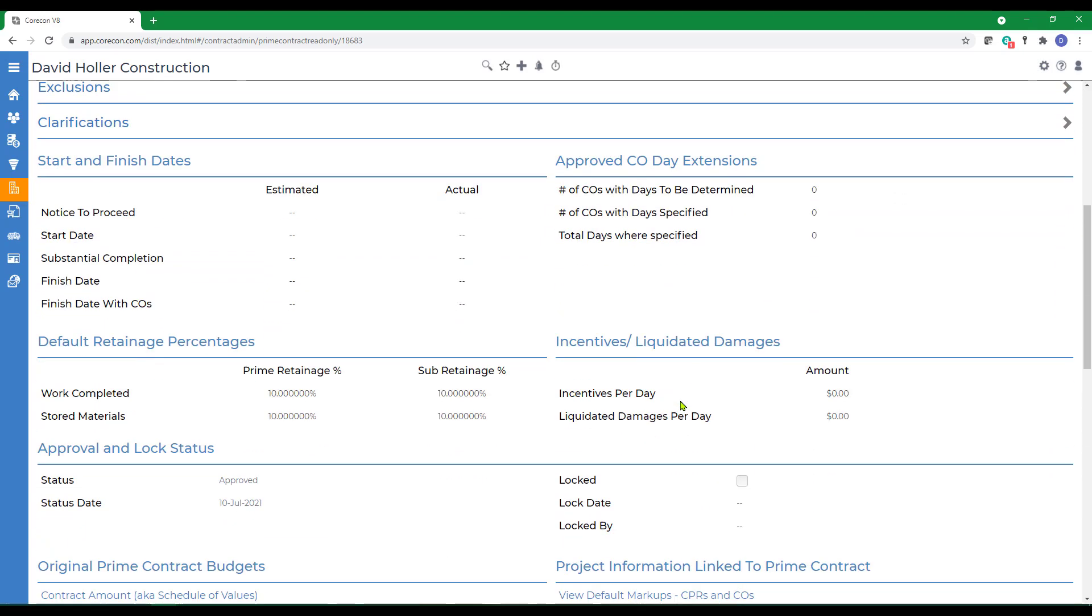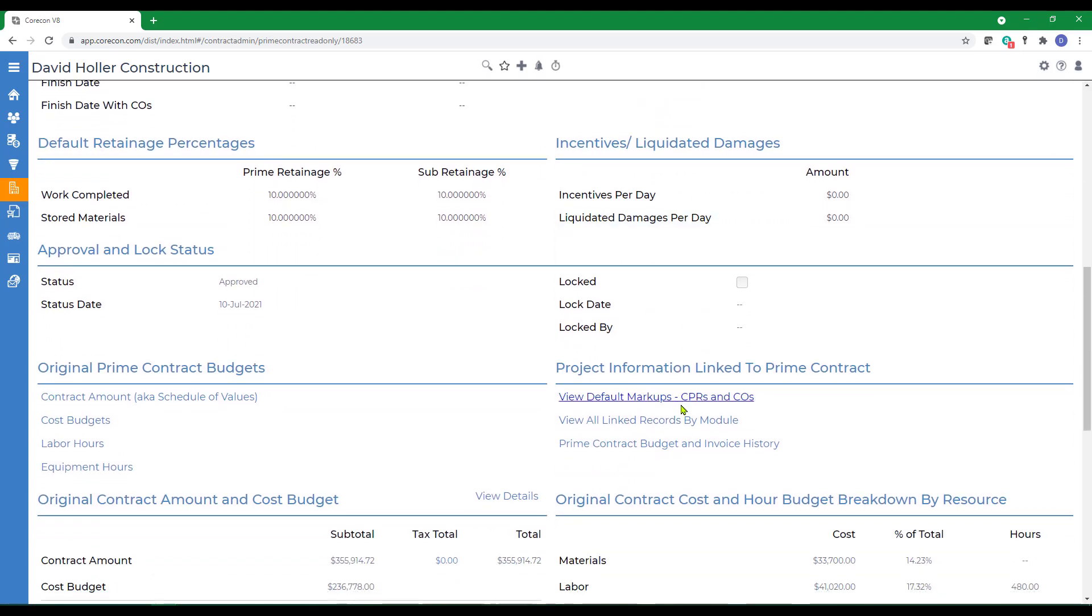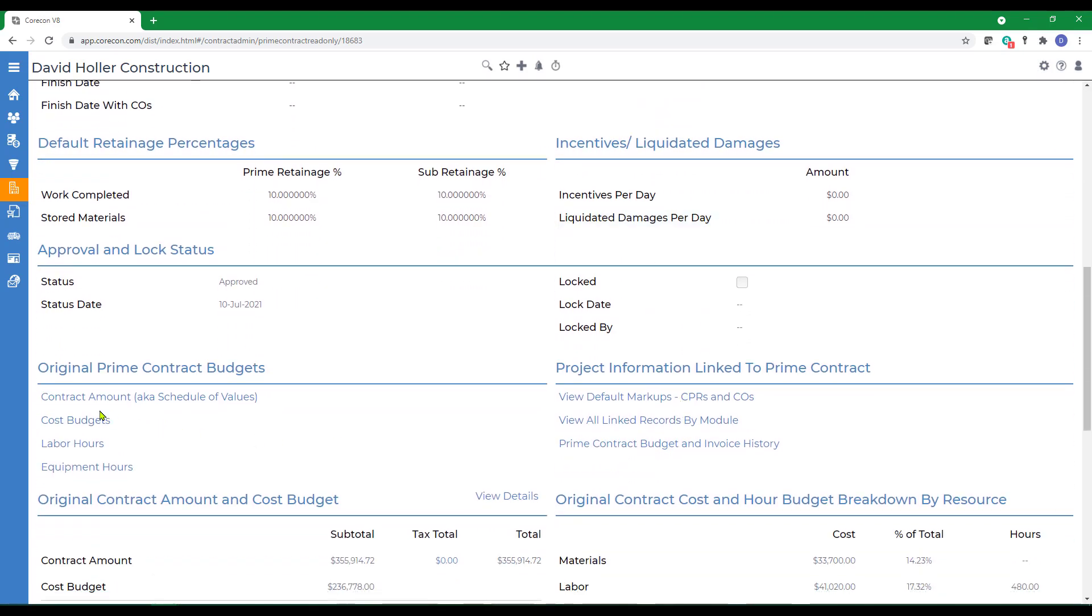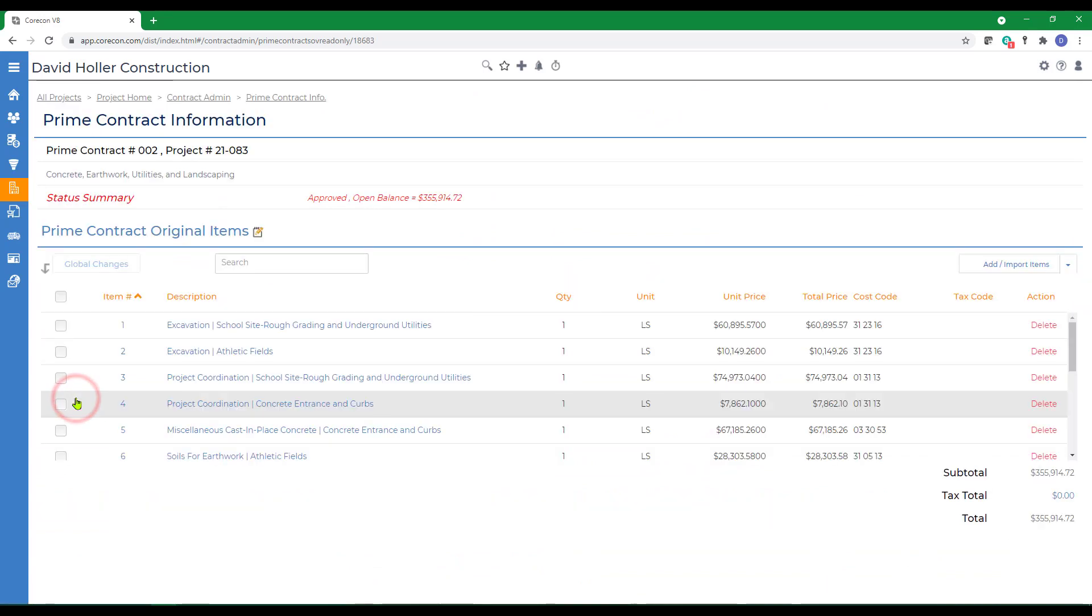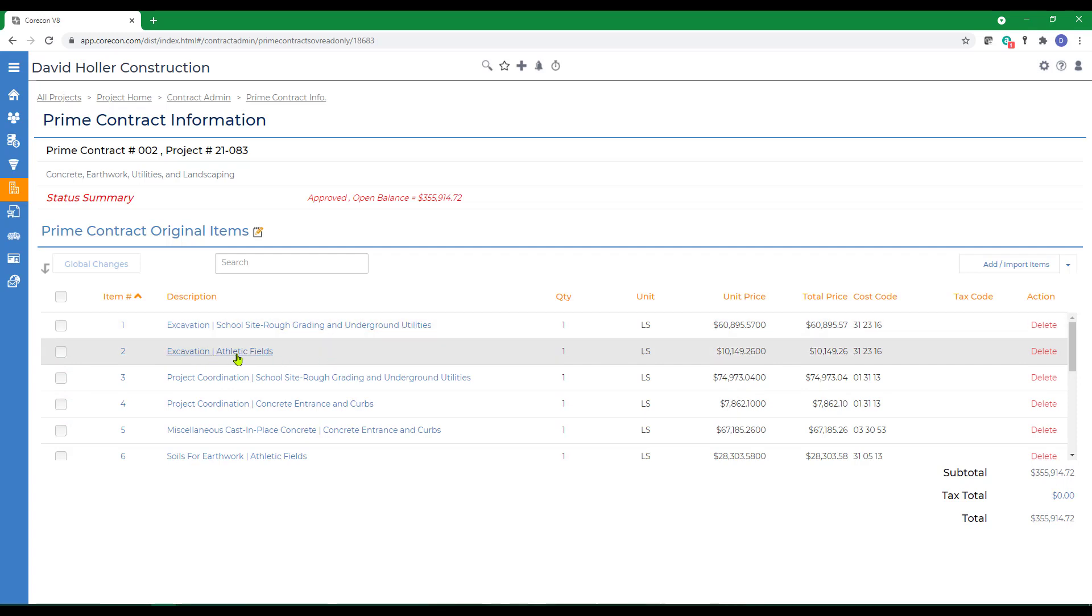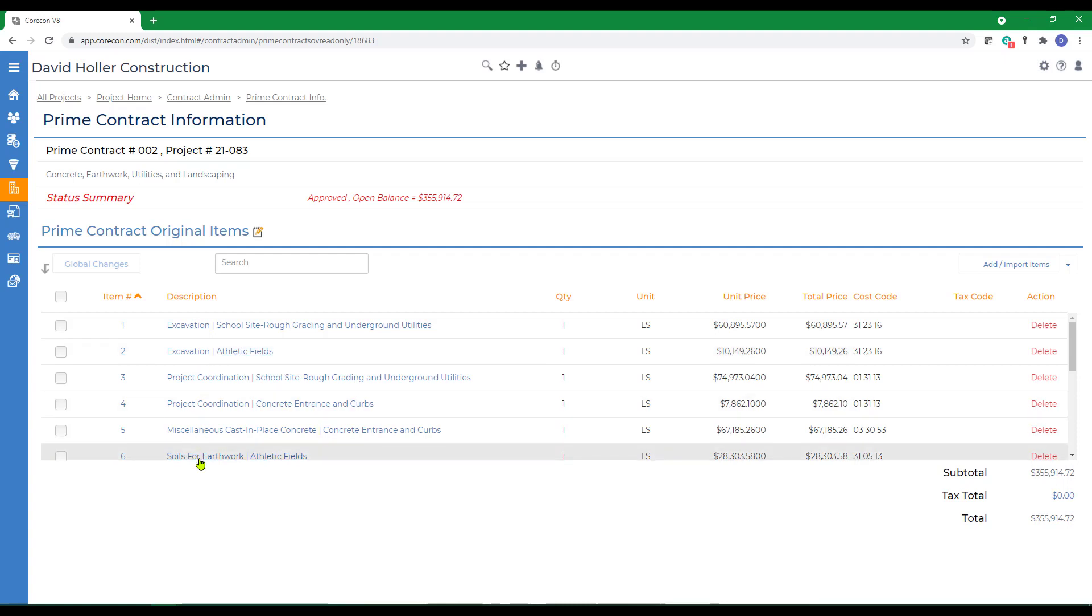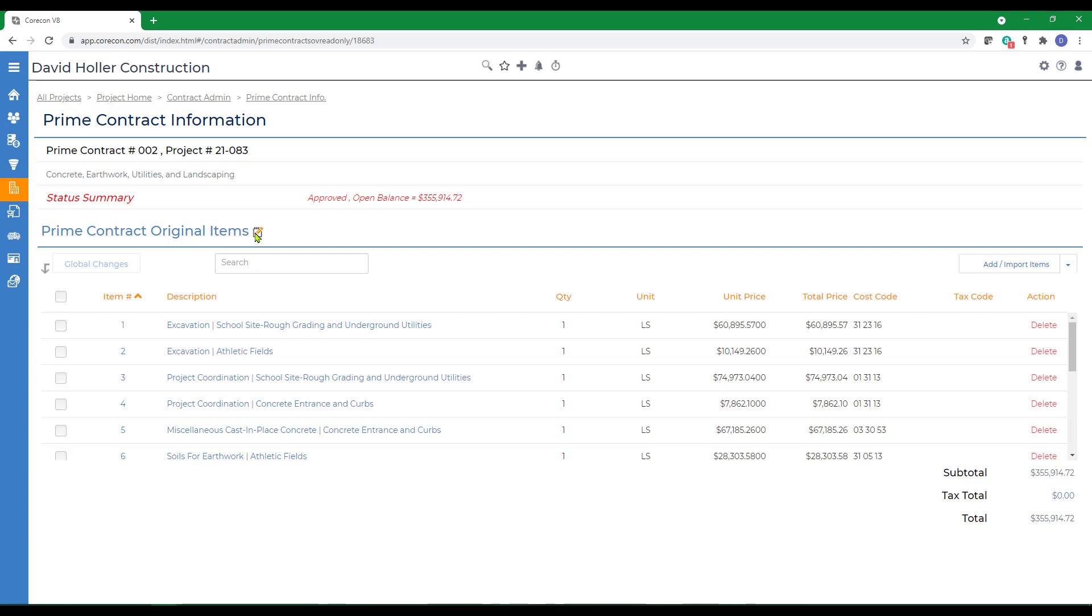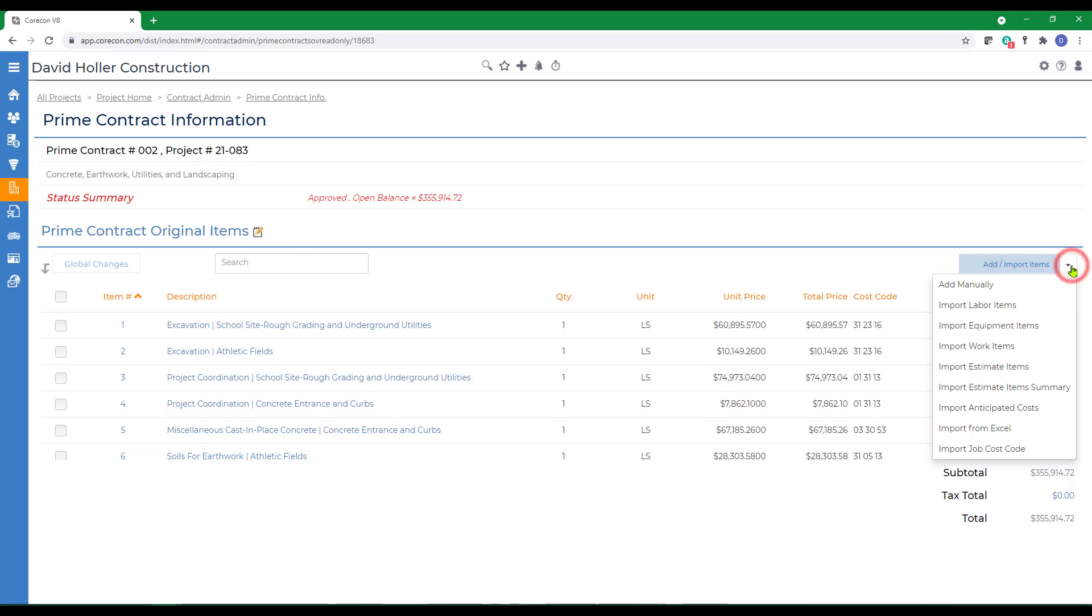Next let's take a look at what created. Under the contract amount or schedule of values, the information was brought in first by location and then by cost code description. We could have included more detail and that would be by the estimate line items or less detail, just summarizing everything by cost code without including the locations. The total contract value was created. If we needed to edit, there's an edit option here. We can also add additional items from the options here.